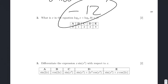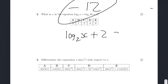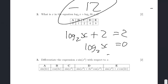So part 2: what is x in the equation? Log 2x plus log 4 of 16 equals 2. So this is log 2x plus 2 equals 2. So log 2x equals 0. So we get 2 to the 0 equals x, which equals...